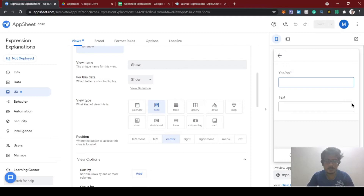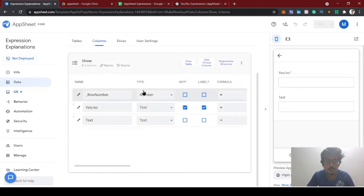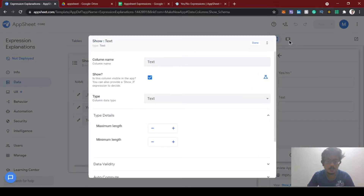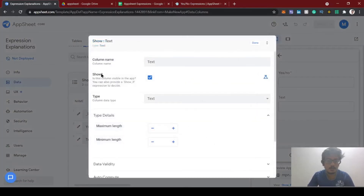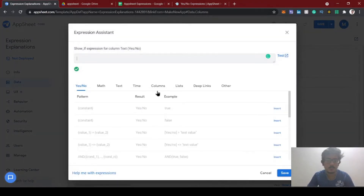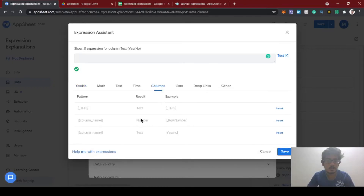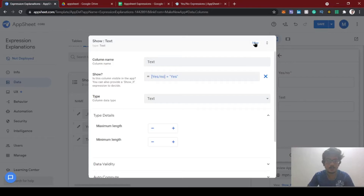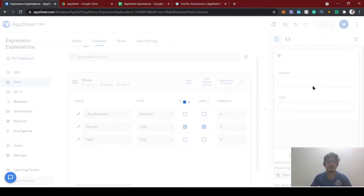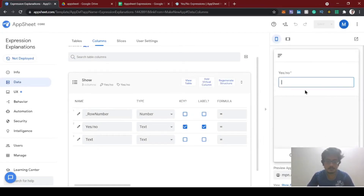I created one form with 'srno' and 'text'. What I'm going to do is hide this text box if the srno value is 'no', and make it visible if I type 'yes'. In the data columns there is an option called 'show if' — normally it will be visible, but if I click this expression we can write our own. So in this column, if the srno value is equal to 'yes', we can show this text box.